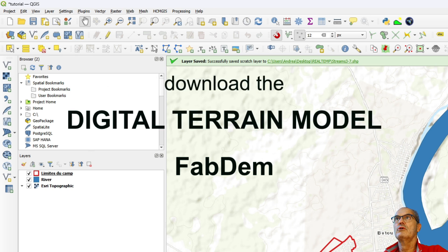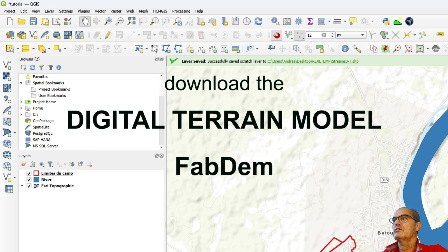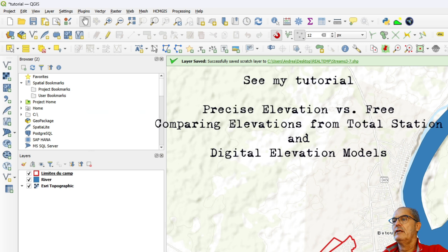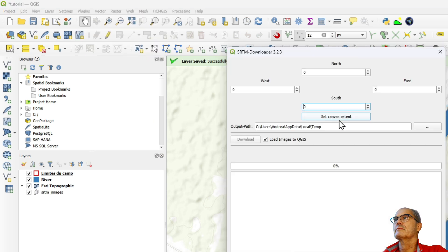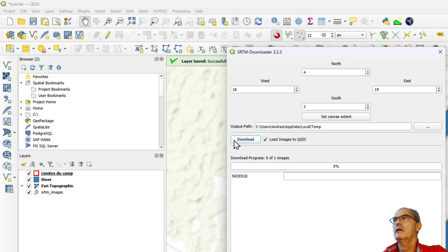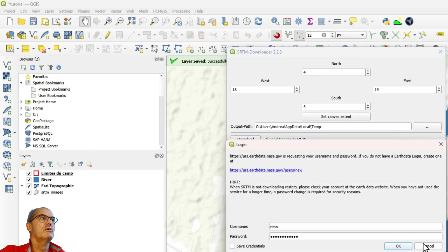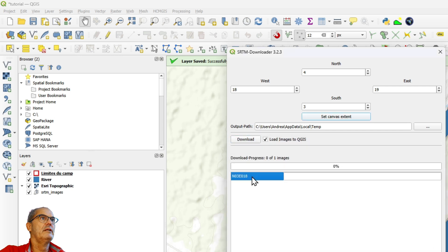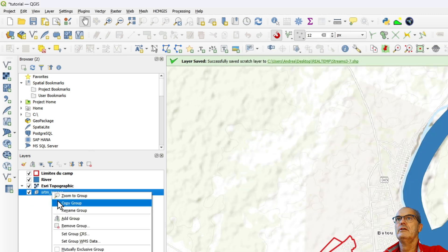As you know, I use the FABDEM. In order to identify the right tile, I use the SRTM Downloader plugin — set canvas extent and download. Here I don't need to download anything because I don't want SRTM, but what I need is just these tiles: North 3, East 18.